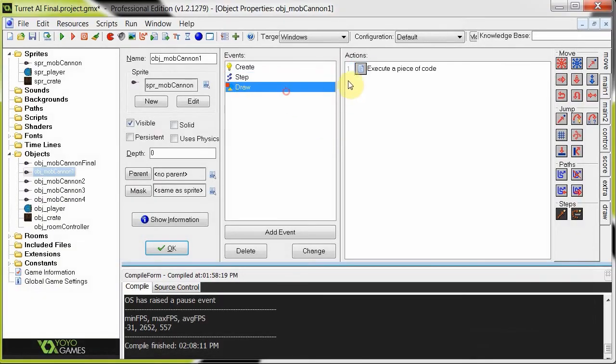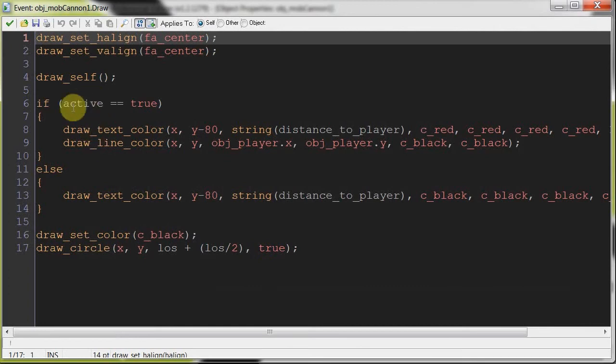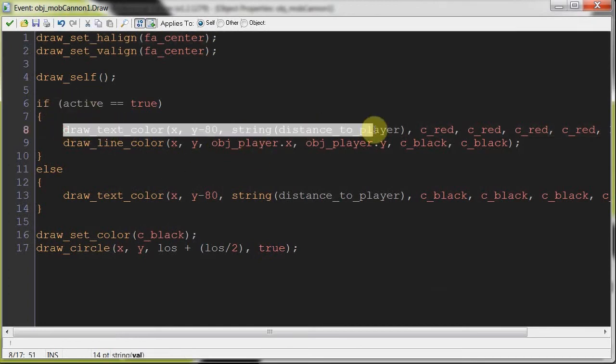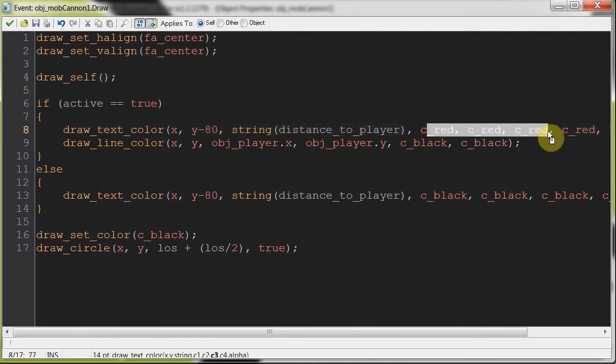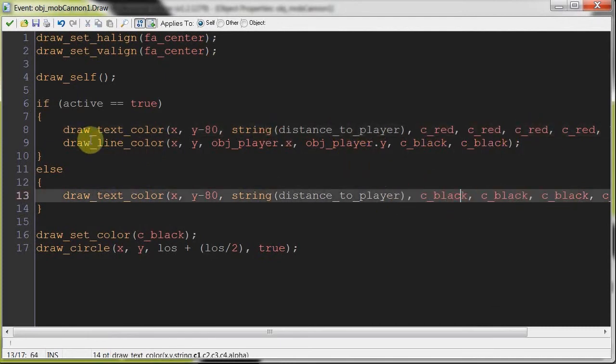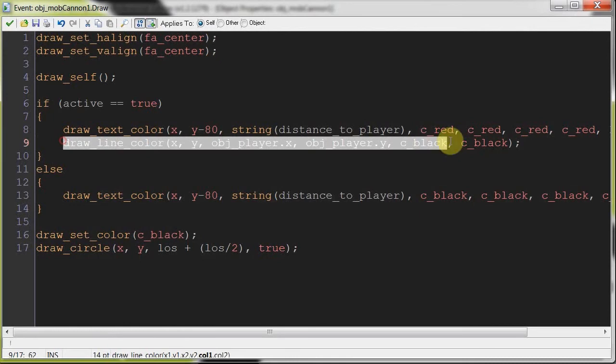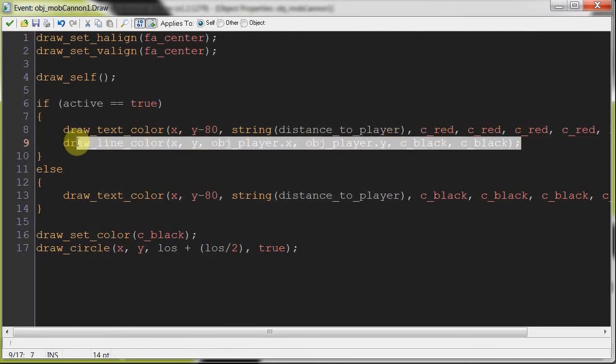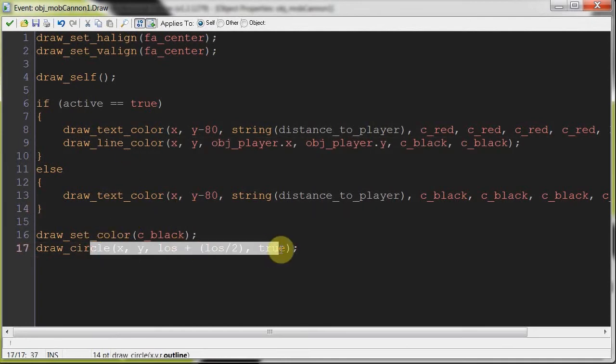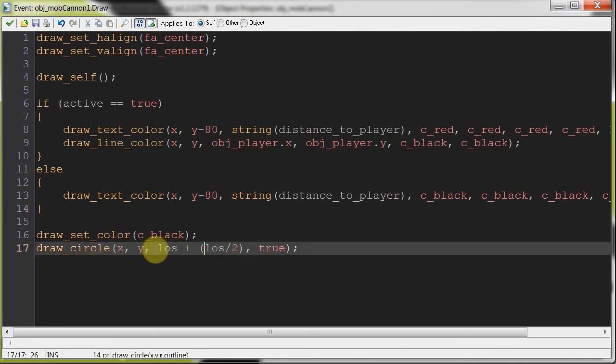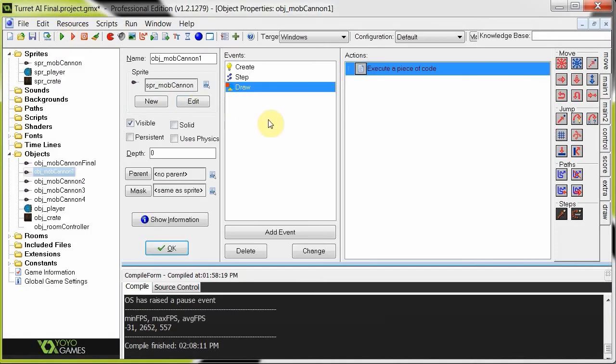And then in the draw, open this up. We are just setting up all those things so that you can see it. So it's drawing itself, it's doing some alignment. If active is true, then it's gonna draw the distance to player in red, alright? Otherwise, it's just gonna be in black. And it's gonna draw that line, if it is true. If it's active, it's gonna draw that line showing that it can be seen. Then this is just the approximation circle of the line of sight. That pretty much wraps up the basic line of sight of that first room turret.